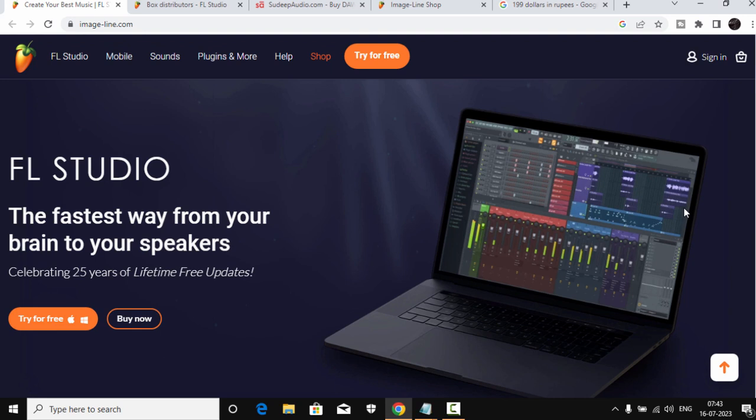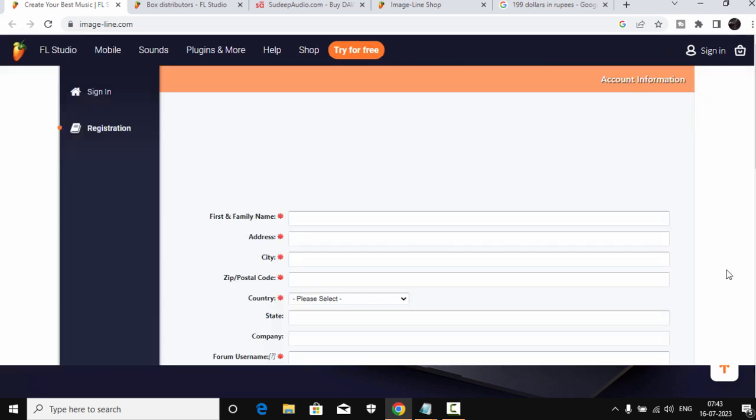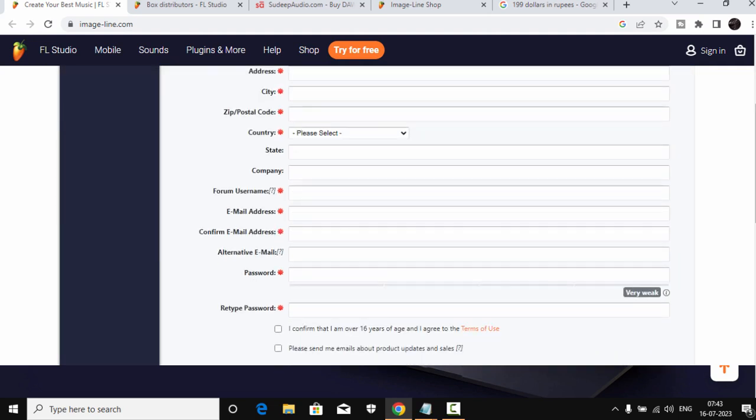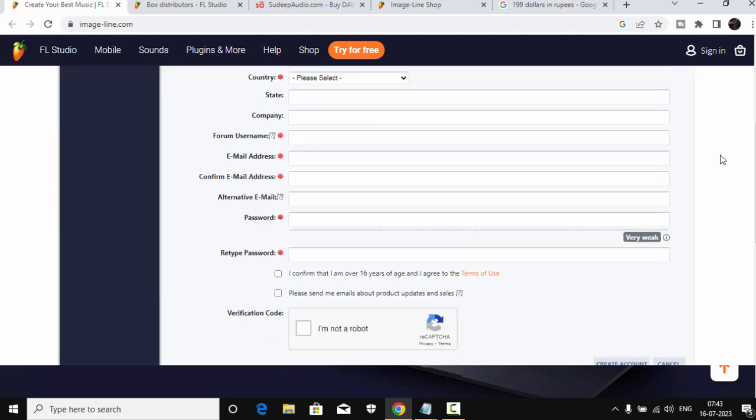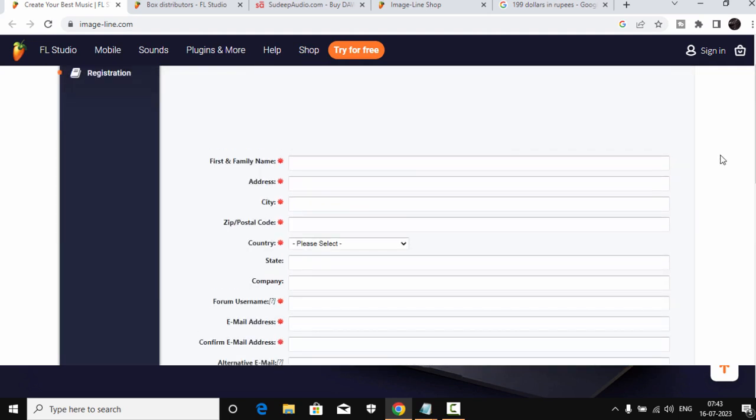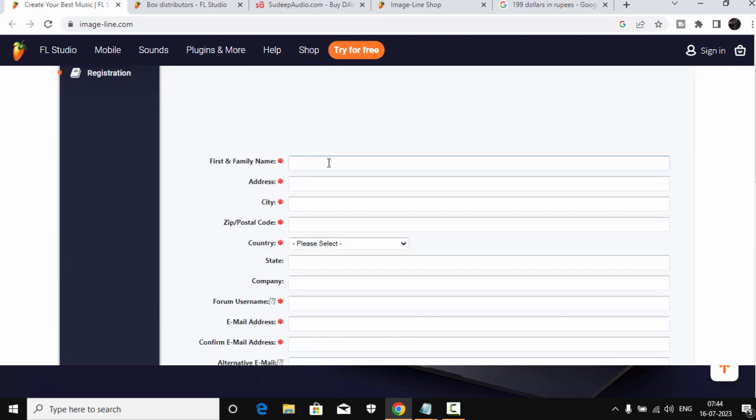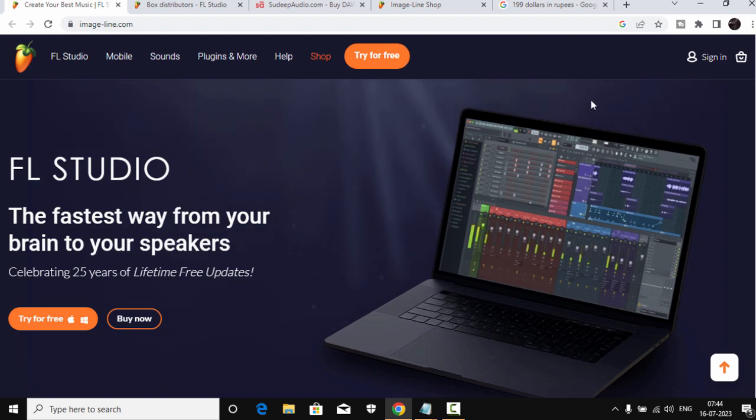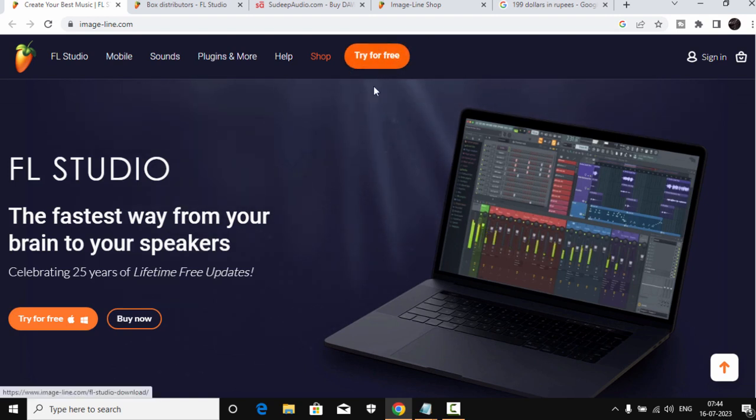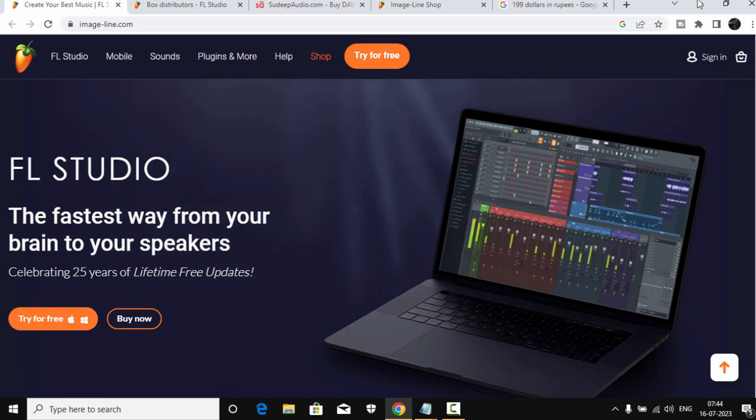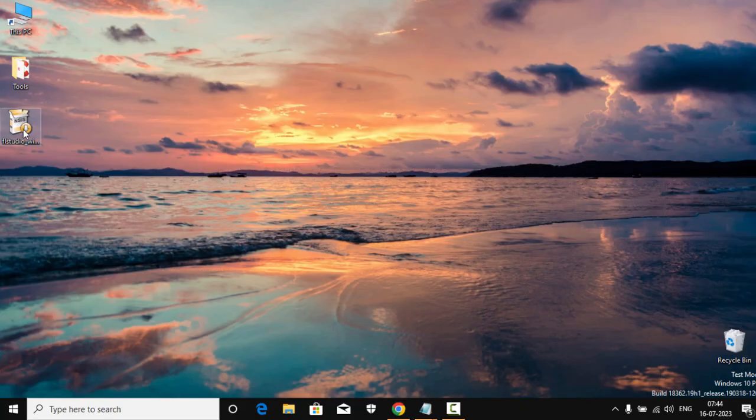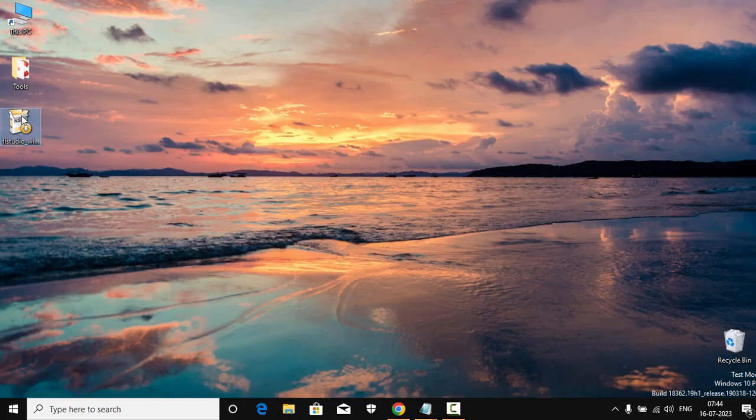So the first thing you should do is go to the Image-Line website and then create an account. This is very important because we will activate our FL Studio with our account. So first of all, create an account. You have to register your serial key, and you can download the trial version from here and we will activate it. I've already downloaded my copy, so go ahead and do that.